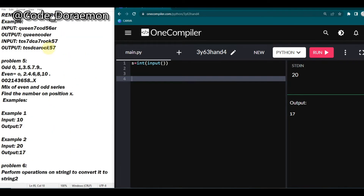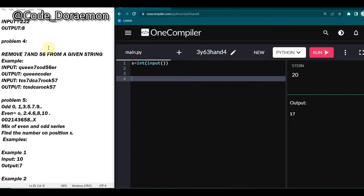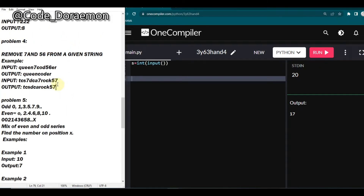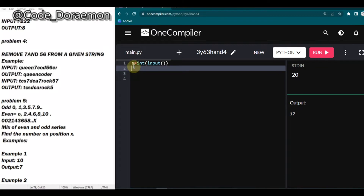So for the first one I have this fourth problem where we have to remove 7 and 56 from the given strings. The basic approach you might have in mind is to iterate through the entire list and pop out 7, and for 56 check if the first character is 5 and the next is 6, then pop it — but I have a much simpler solution: the replace function available in strings.